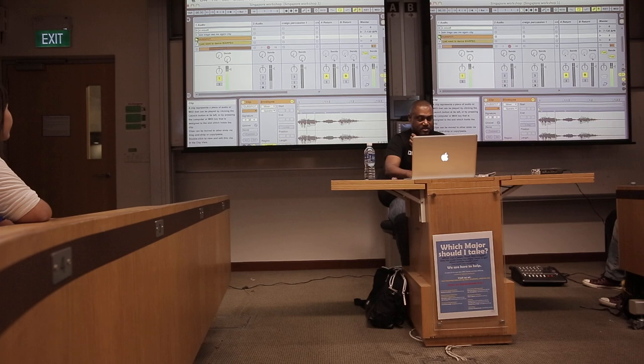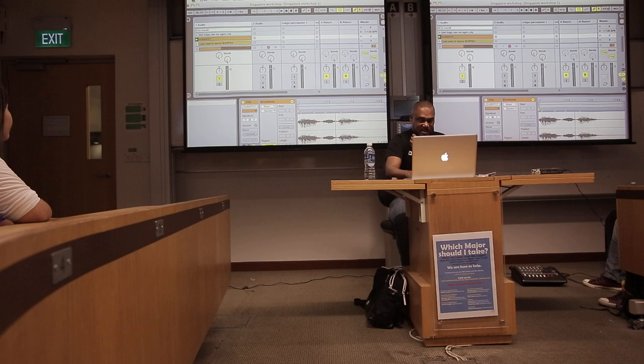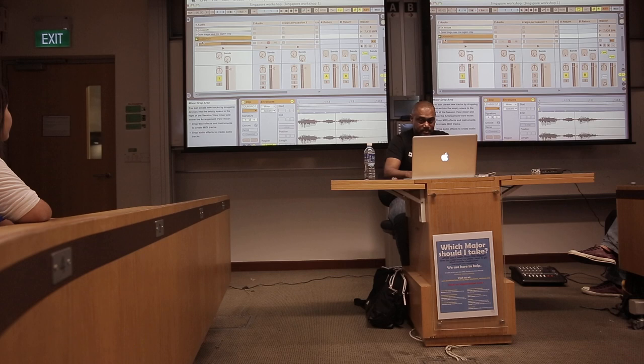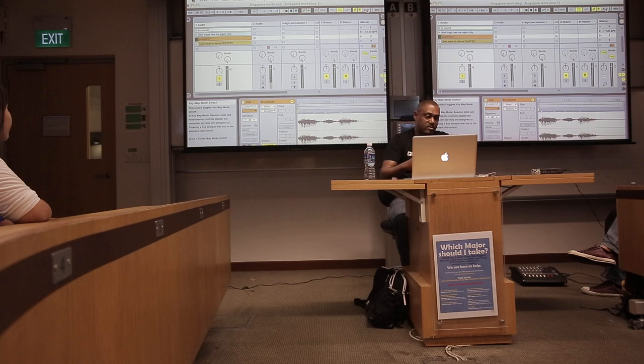So instead of sitting there and hitting the space key to trigger 'Dubspot' each time, I can assign that clip to a keyboard key on the computer by simply hitting the key command right here and pressing Q. So now every time I hit Q, that clip launches.